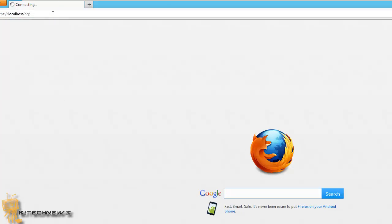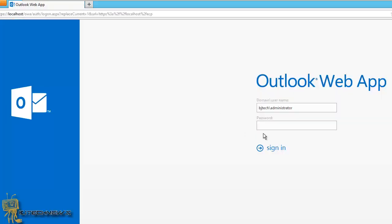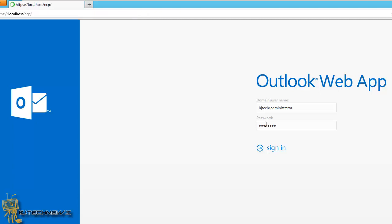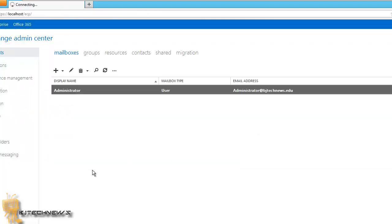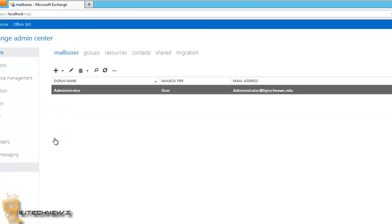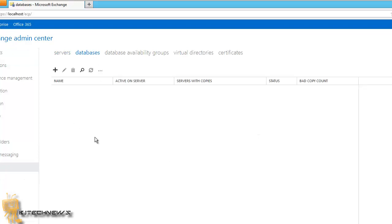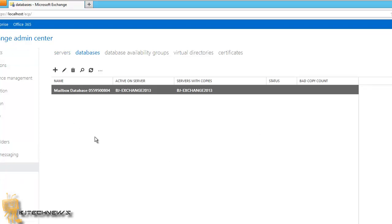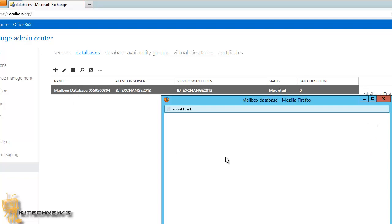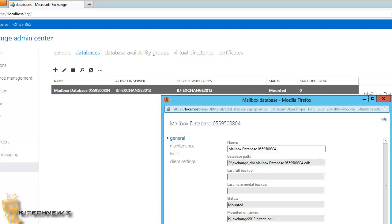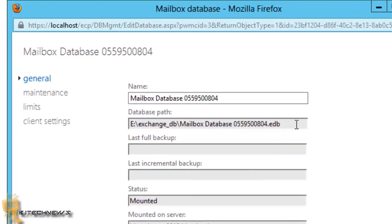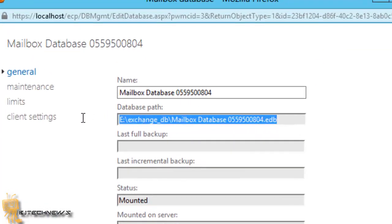I'm going to log into my console. You will go to the same place that we went. We're going to go to servers, databases, let it load up, make sure it's selected, hit the edit. And if you hit the edit, if everything went well, you will see the new path location.